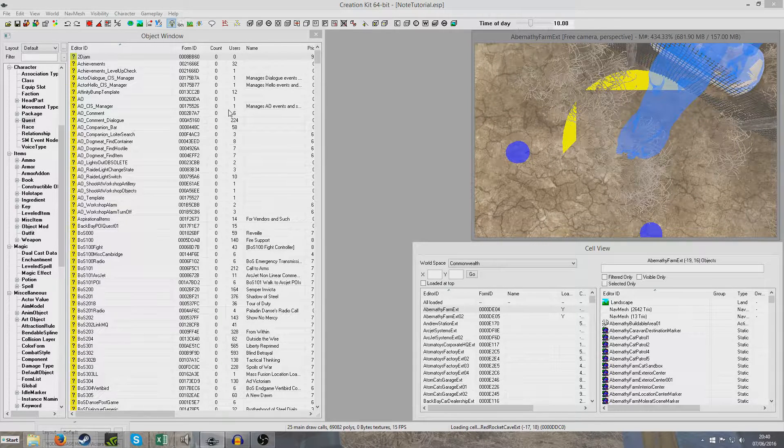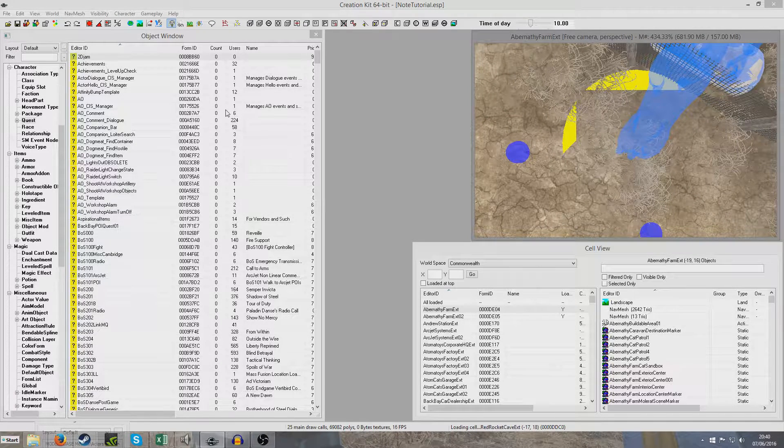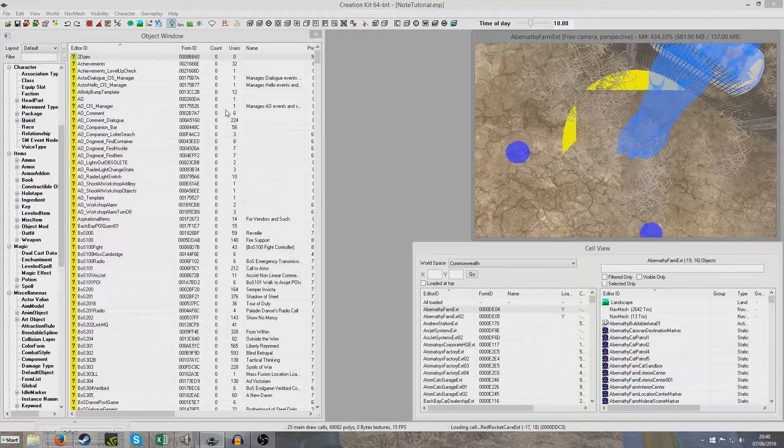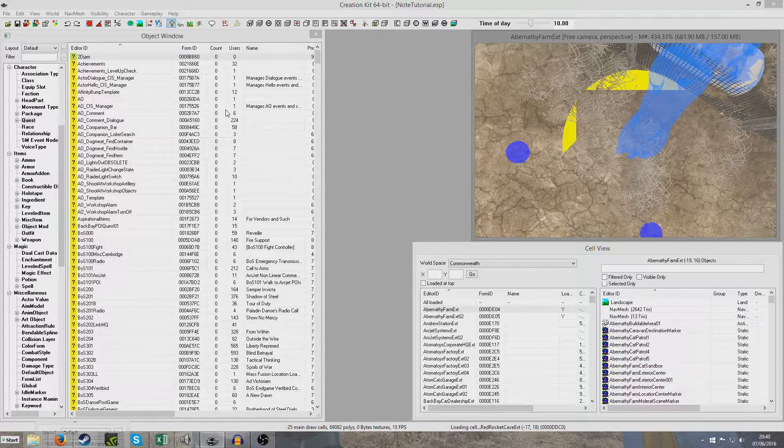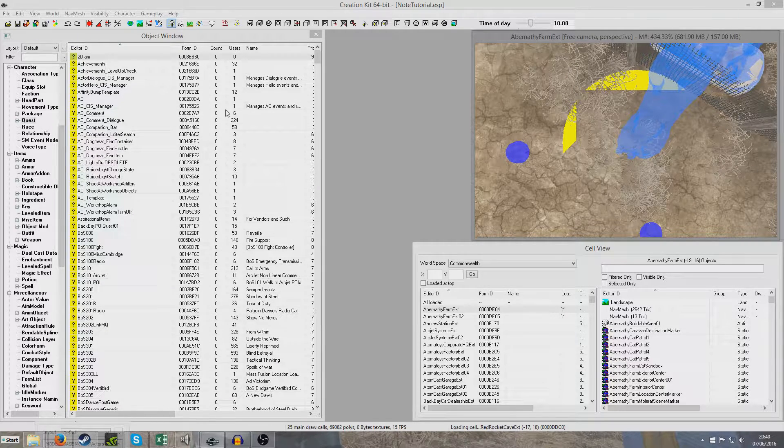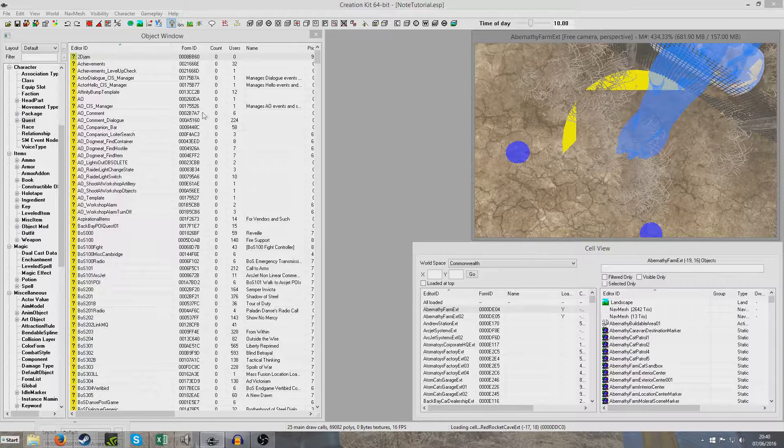Hello. What I thought I'd do today is demonstrate how to create a note and how to have a stage set when you read that note, because that's been quite a popular request.